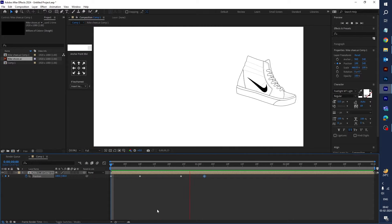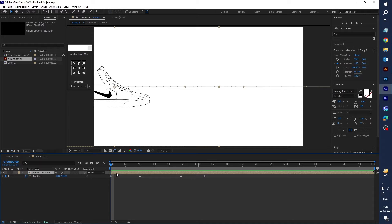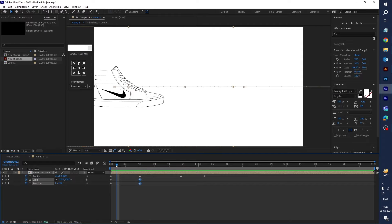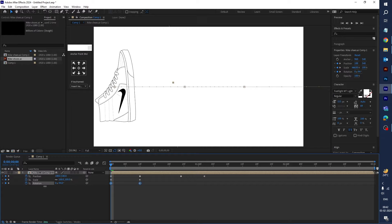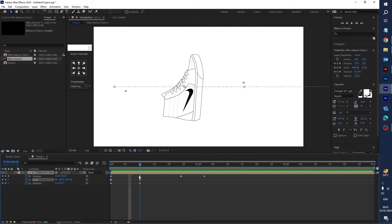Let's add scale and rotation. Press Shift+S and Shift+R to reveal both properties, then create keyframes. Create a second keyframe and go back to the first keyframe. Set the rotation value to minus 94 and scale to 0. Then set the rotation value to 0 on the second keyframe.